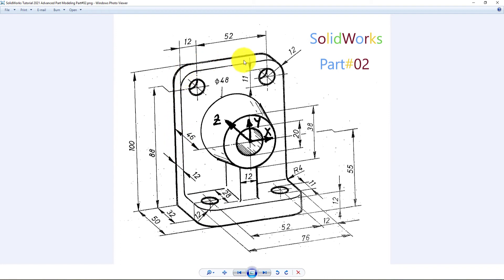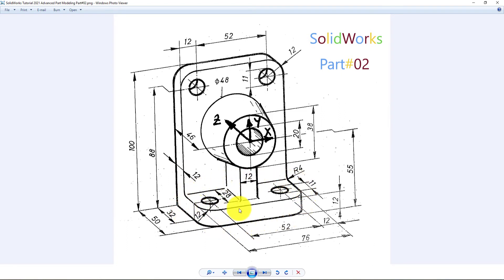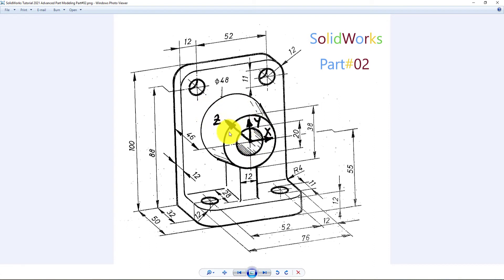We're going to sketch the rear view of the part and extrude it. Then we will sketch the bottom part and extrude. Then we'll make this area. And at the end we will make this rib. Hope you will learn with fun and stay connected with us by subscribing my channel. Let's start.